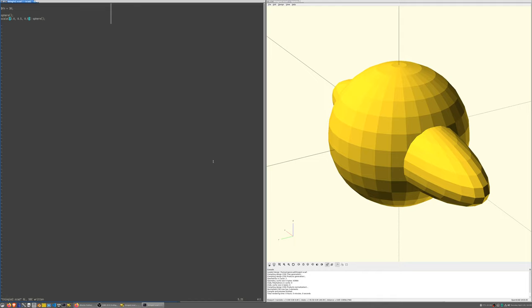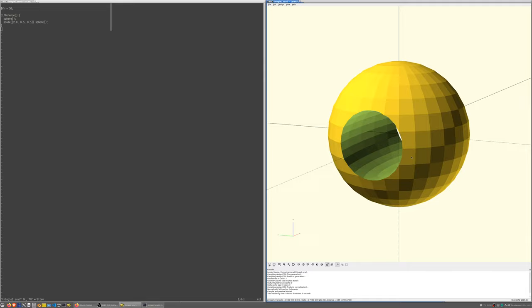I'm going to ask OpenSCAD to subtract the ellipsoid from the sphere. There, I got a hole, great.